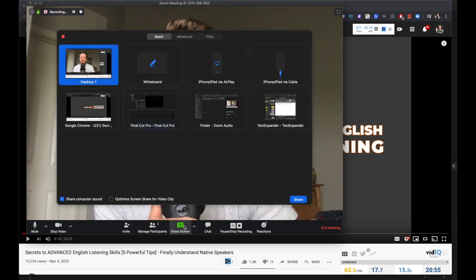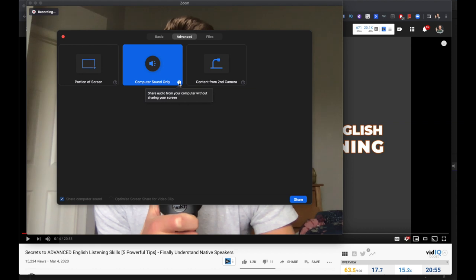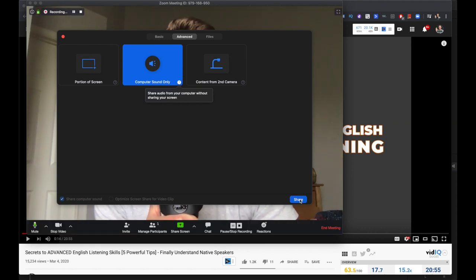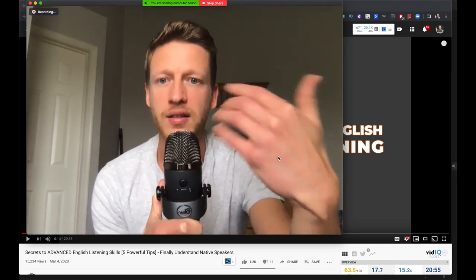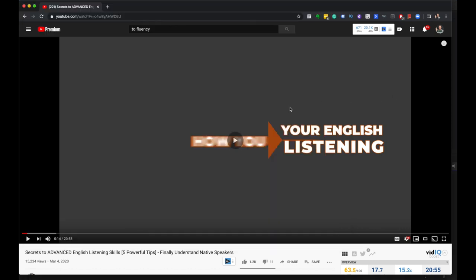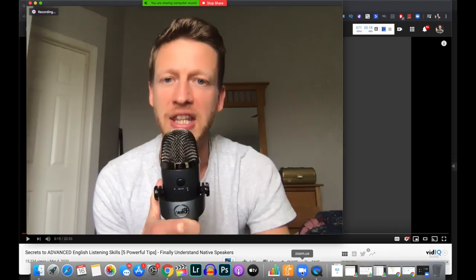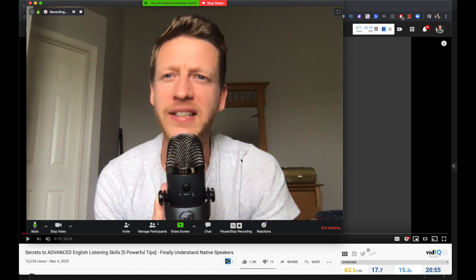There's another way to do it too. If you go to Advanced, you can share computer sound only. If you click the little question mark, it says: share audio from your computer without sharing your screen. So if I click share, it's going to keep my webcam on, but then if I click this, it's just going to share the audio — not the video. You can think about different ways you can use that.